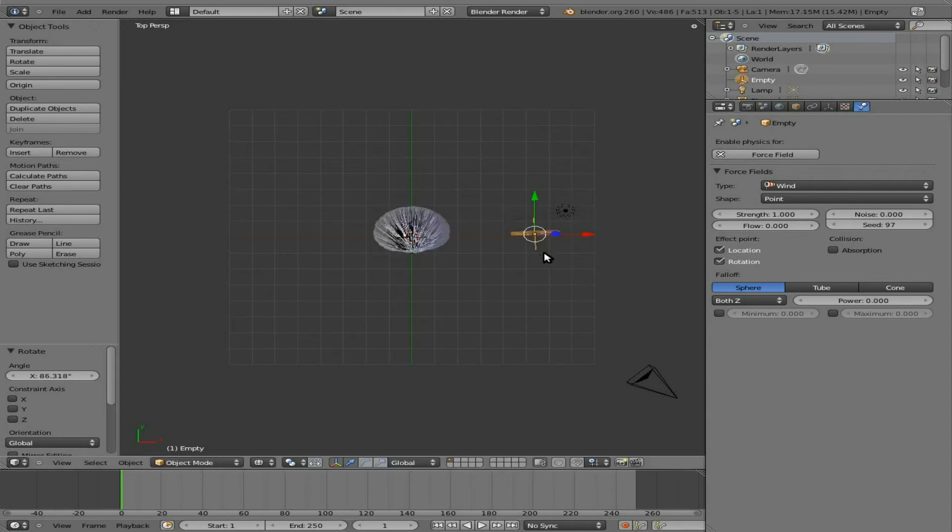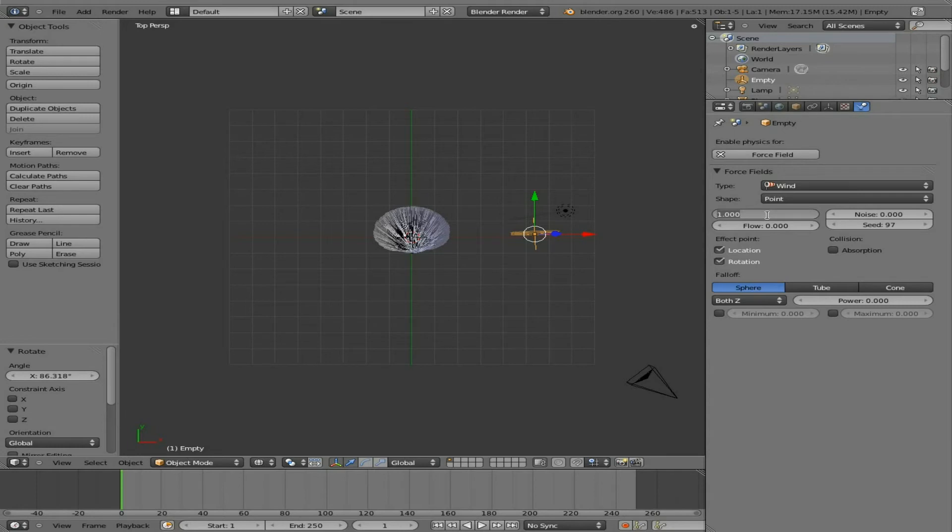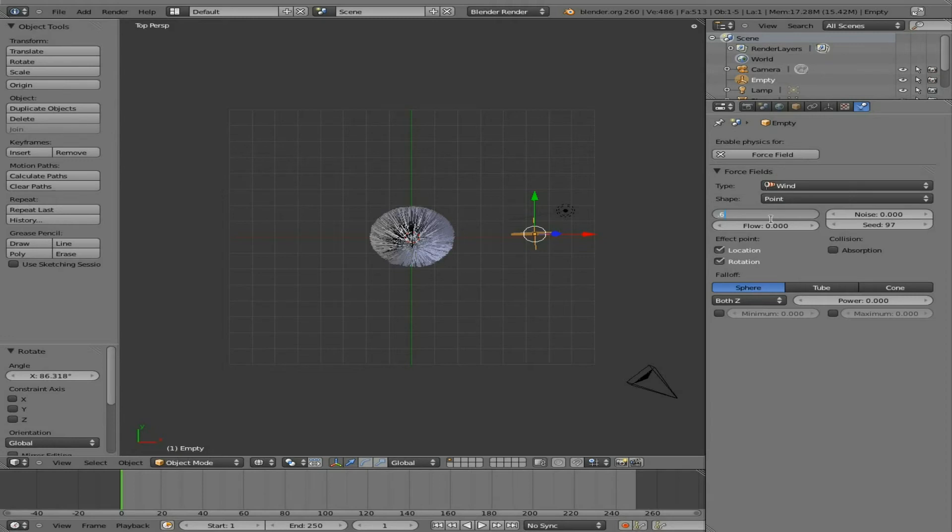You can also adjust the strength of the fur, or strength of the wind. In fact, I'm going to probably lower it a little bit. Let's put it down to 0.5. Actually, maybe a little bit more, 0.6. Play around with it a little bit.